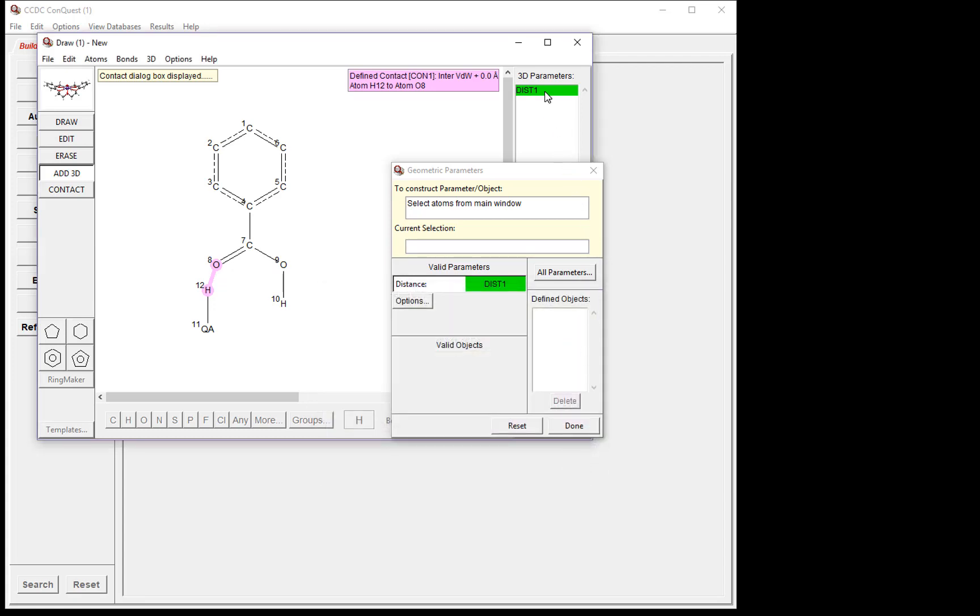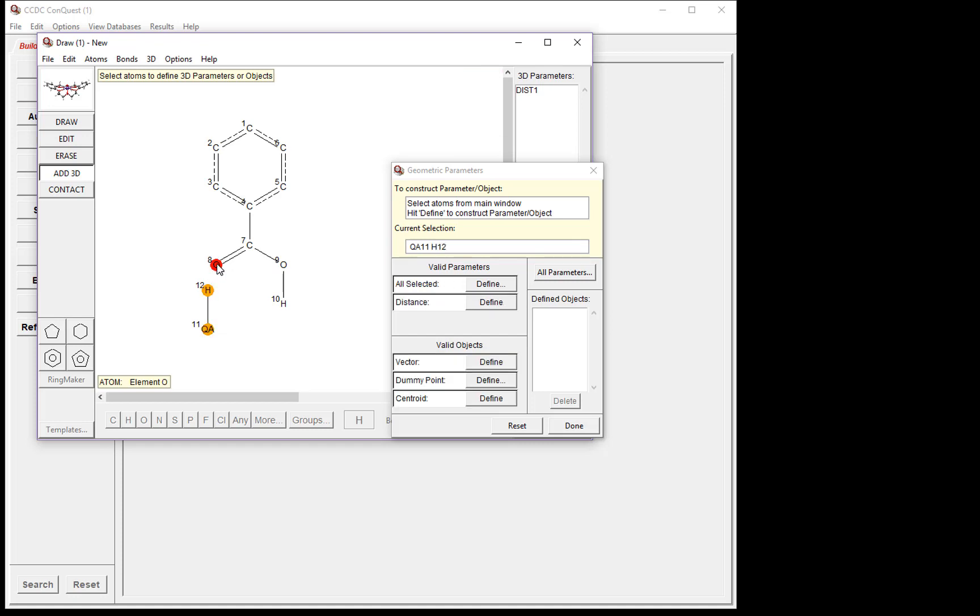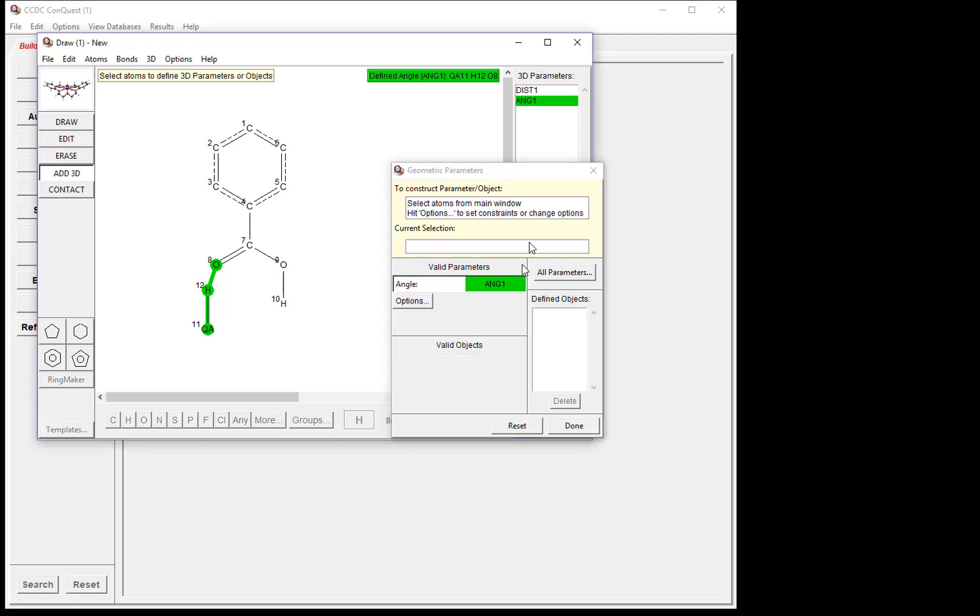Now you'll see we have Distance 1 listed in our parameters list. The next parameter we'd like to investigate is the angle around the hydrogen. To do this, click QA, H, and then O. Now you'll see our parameter has changed to Angle. Click Define. And you'll see we have Angle 1 listed now in our 3D parameter list.